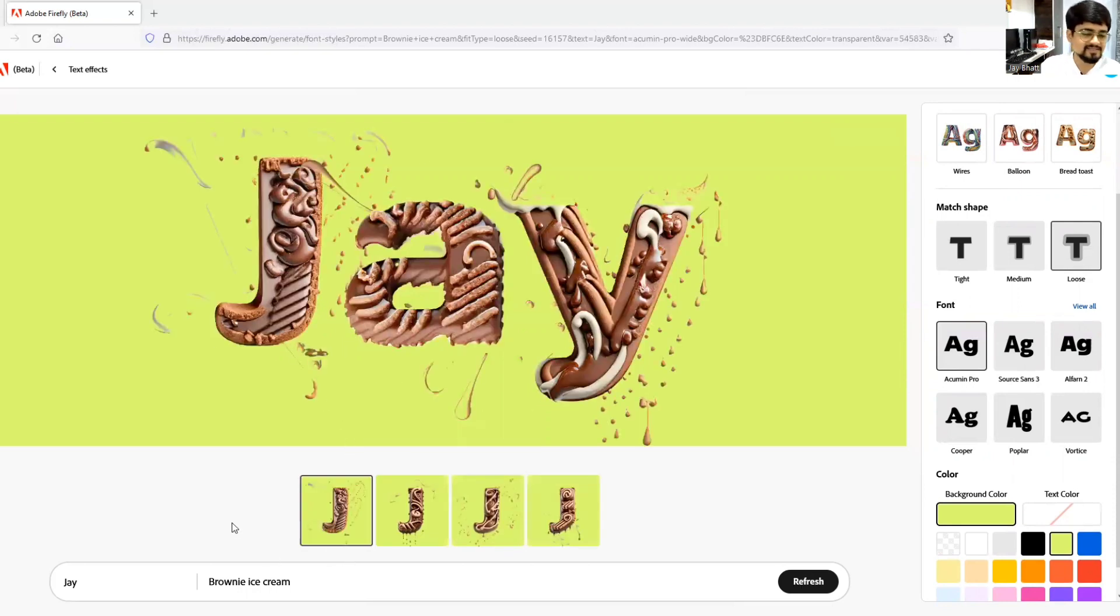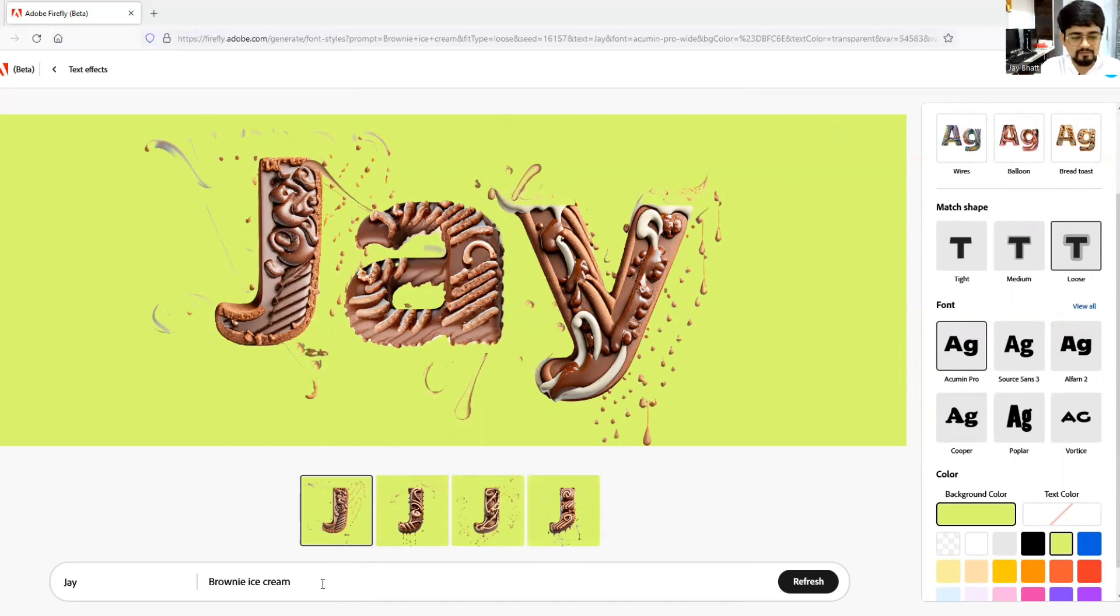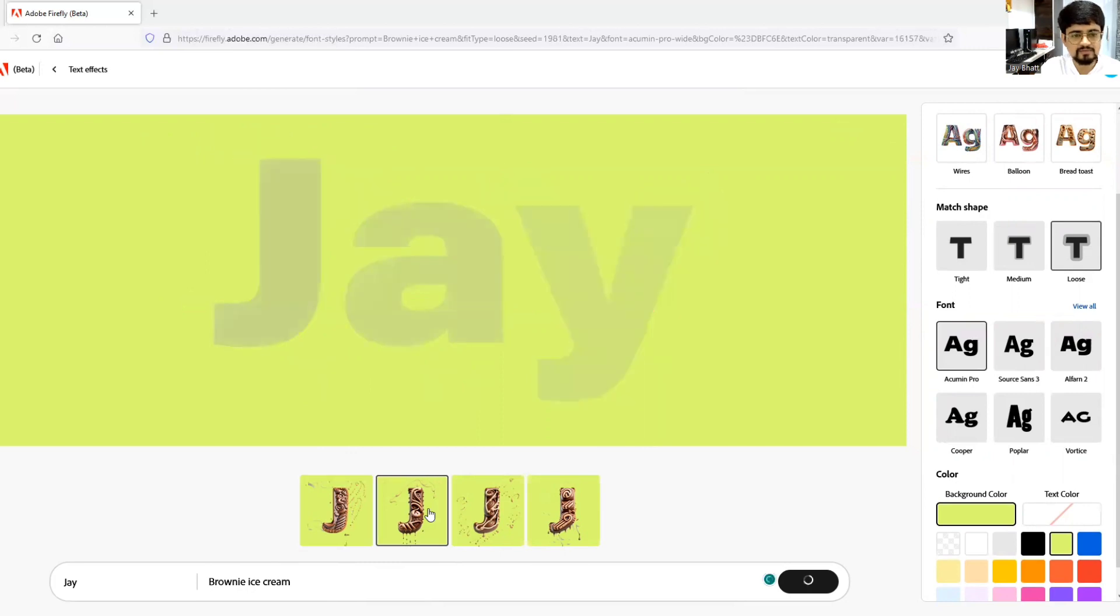However, you can also always change whatever is written over here. Okay, so four options have been provided, so let us check what are the different alternatives.